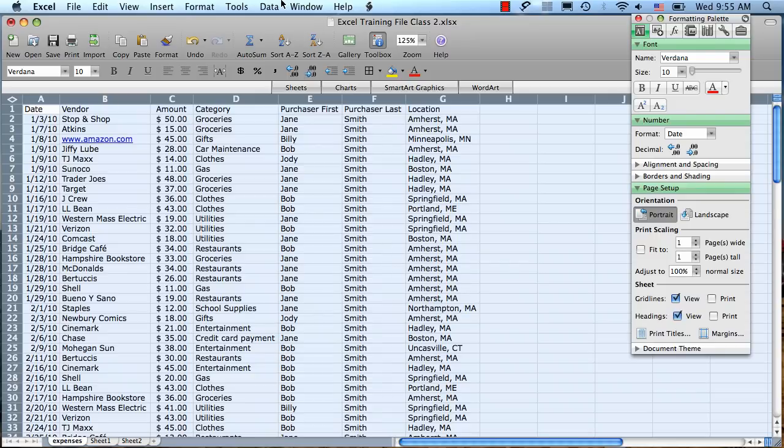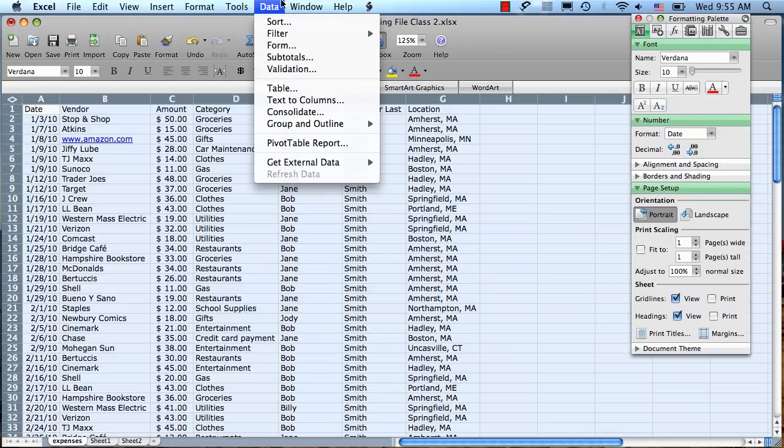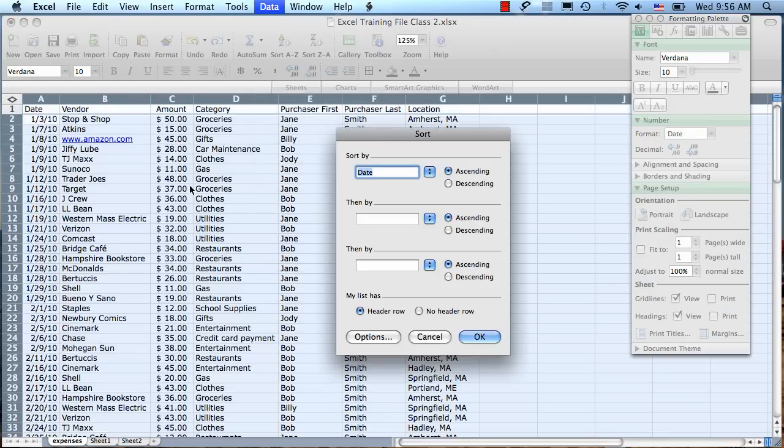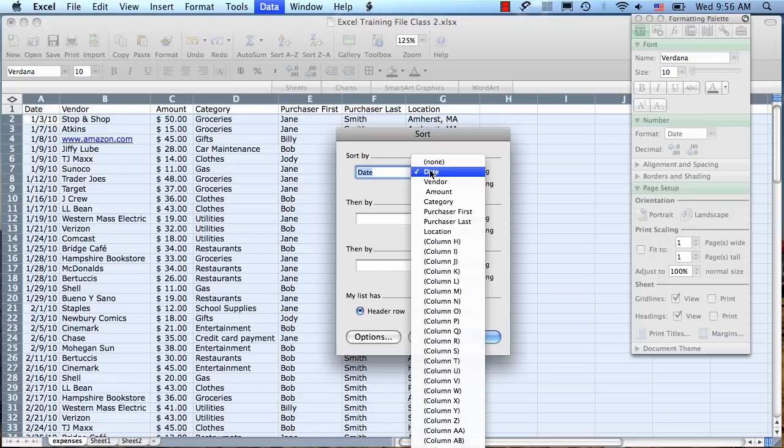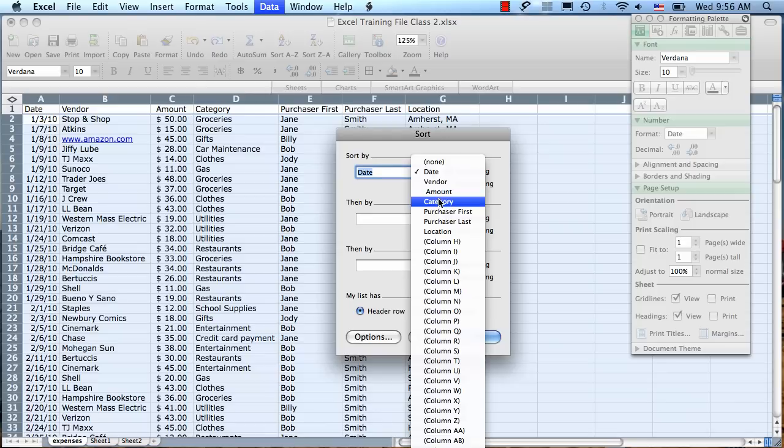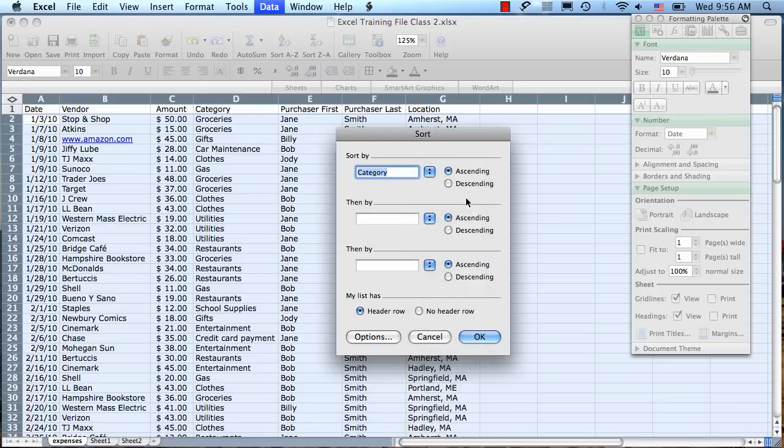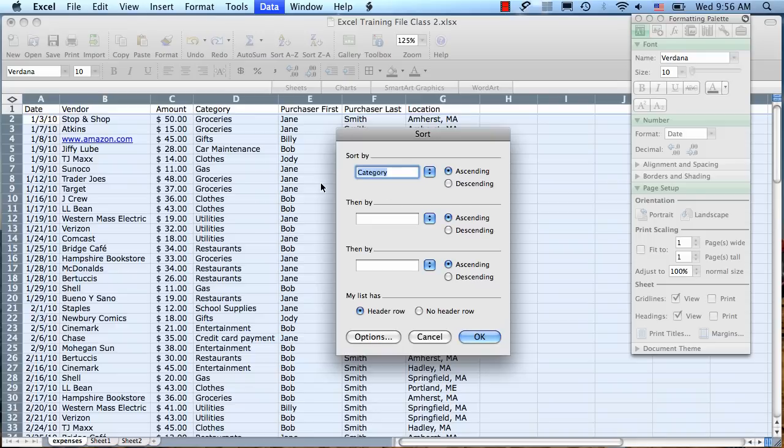Then we're going to go to the data menu and choose Sort. If you have a header row, which our spreadsheet does, make sure that it's selected here. Then we can go up to our first Sort by criteria. And let's sort first by category. So we're going to choose that from the drop down menu. We can choose to sort ascending or descending, which in the case of the category column, since it's text, will be alphabetical. So we can have it sort A to Z or Z to A.